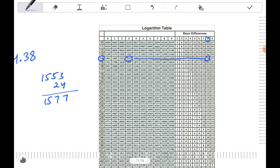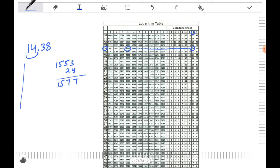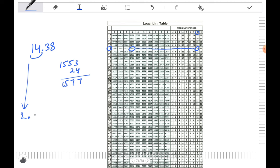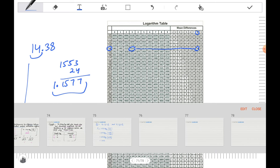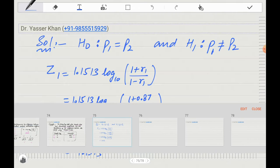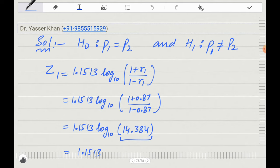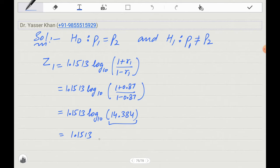Since 14.38 is a two-digit number, the characteristic is 1, so log 14.38 equals 1.1577. Therefore Z1 equals 1.1513 times 1.1577, giving Z1 approximately equal to 1.33.